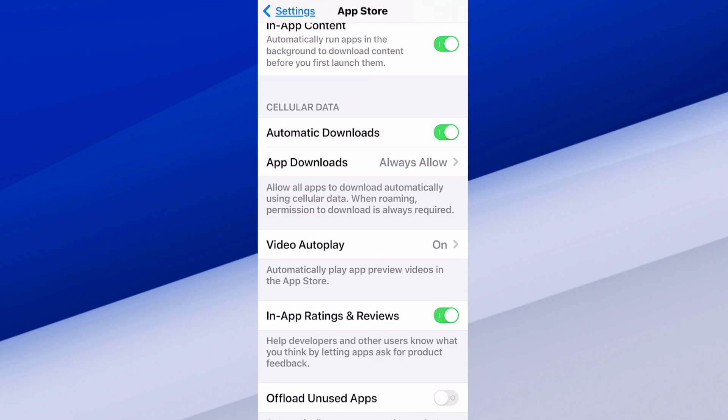We got automatic downloads right here. We can turn it off just like that. And the applications shouldn't be downloading updates when we are connected just to the cellular data, only the Wi-Fi.